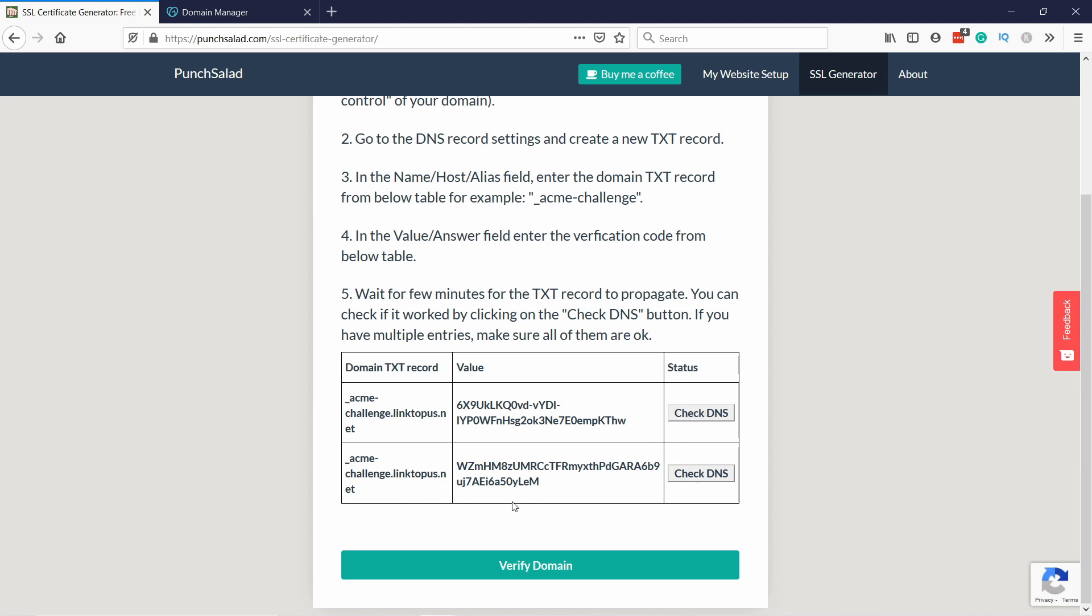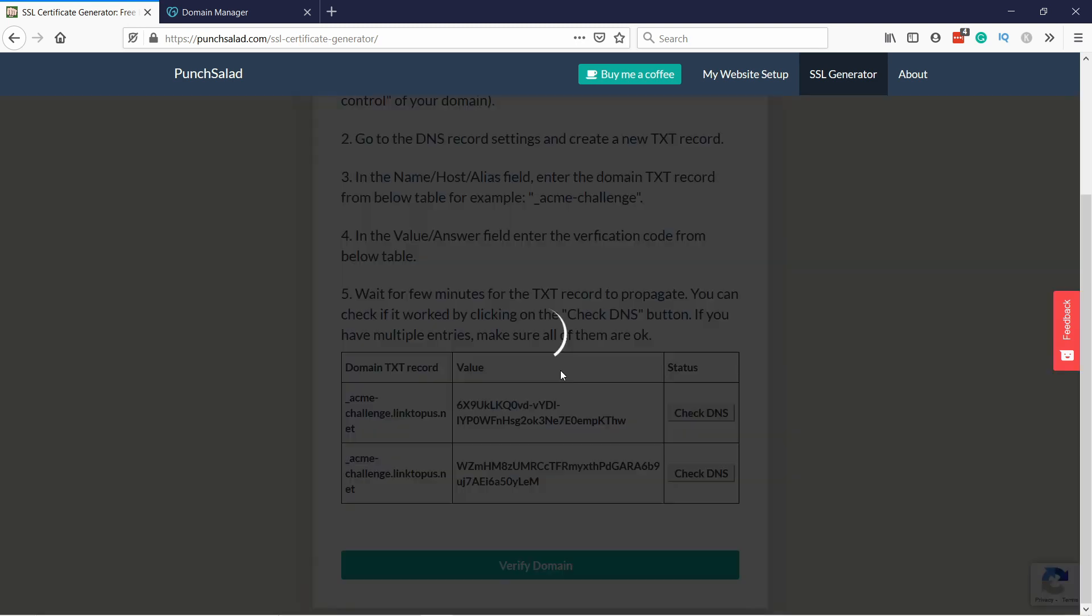Once you get OK from both of these, then you can click on this Verify Domain button, otherwise this won't work. Now this might take from 30 seconds to a minute. Let's Encrypt is generating the certificate. Just keep in mind that this certificate will expire in 90 days.